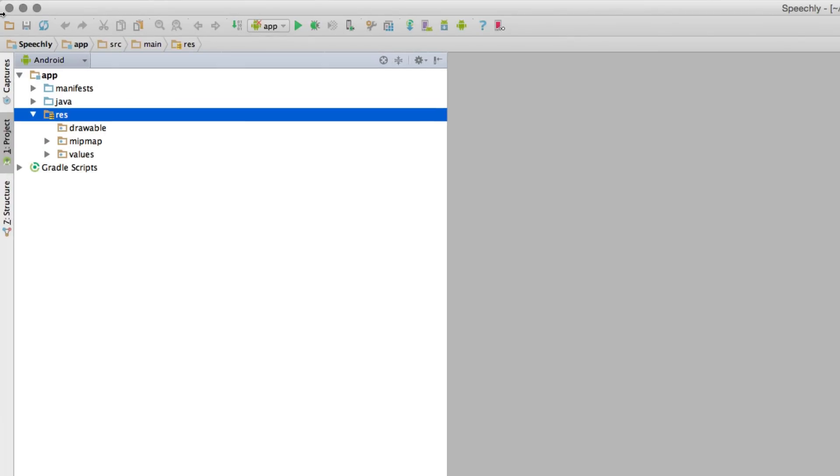In other words, when the user clicks on the icon, he or she is not going to see anything or they're going to encounter an error. A screen is basically an activity in the world of Android.